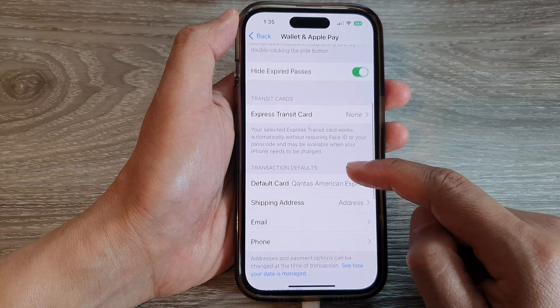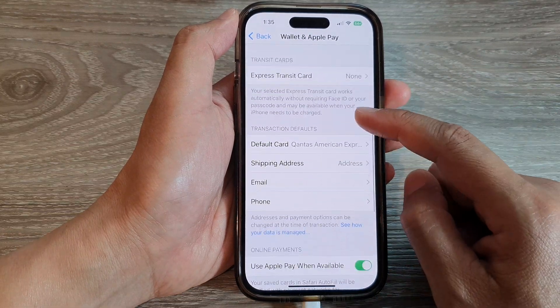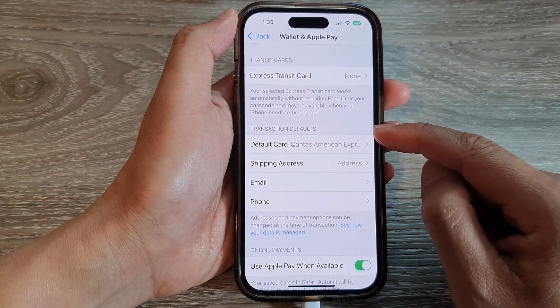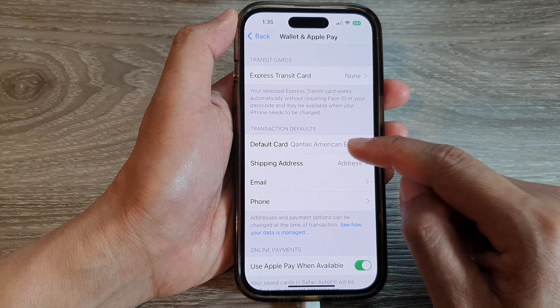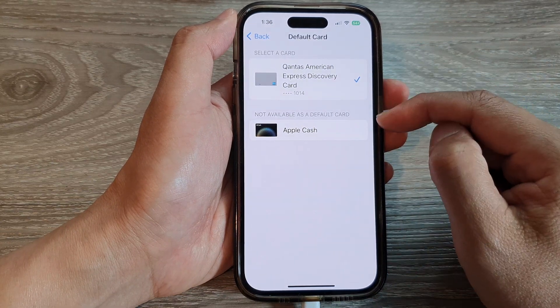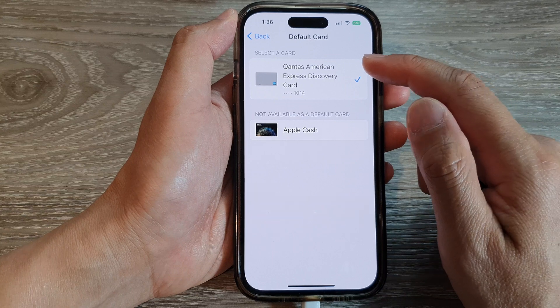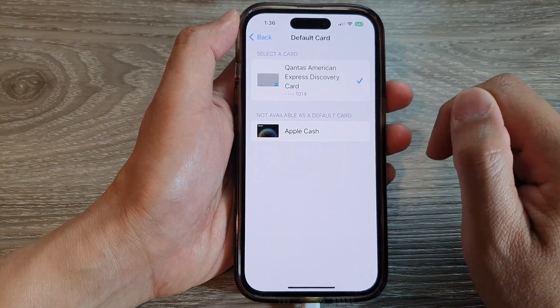Next, we go down and tap on Default Card in the Transaction Default section. Now in here, if you've got more than one payment card, select the card that you would like to use.